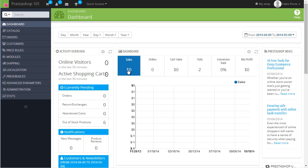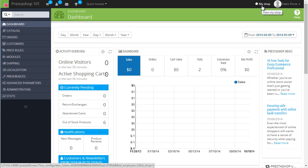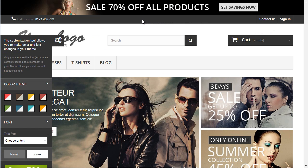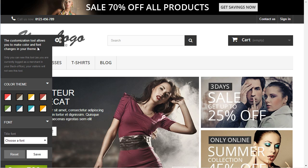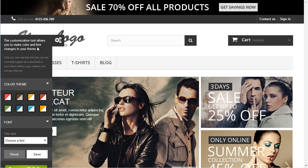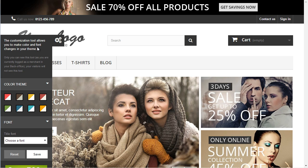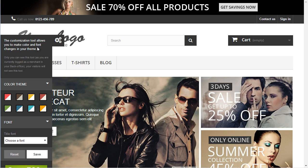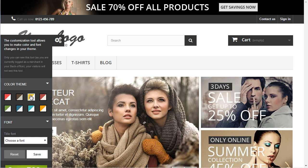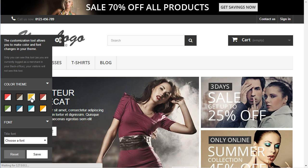PrestaShop 1.6 comes with a really cool feature called Live Configurator, which you can use to make some basic changes to the default theme. Click on 'My Shop' here and you can see the Live Configurator as long as you're logged in as an employee and visit the front office by clicking that link. You can use this panel to do some basic modifications to the theme, like swapping colors and changing the font used for headings. Let's try something.